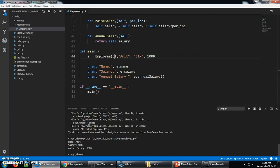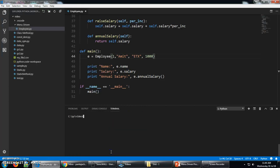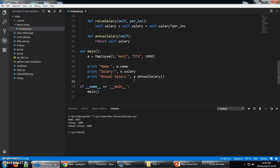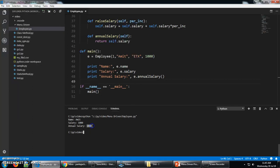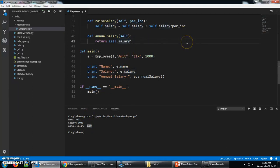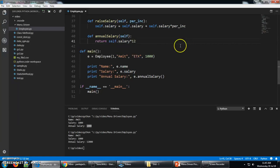Just clear it, so it will be more clear. Name Amit, Salary 1000, and Annual Salary is 1000. Annual Salary will be the multiplication of 12. Now the Annual Salary is 12,000.